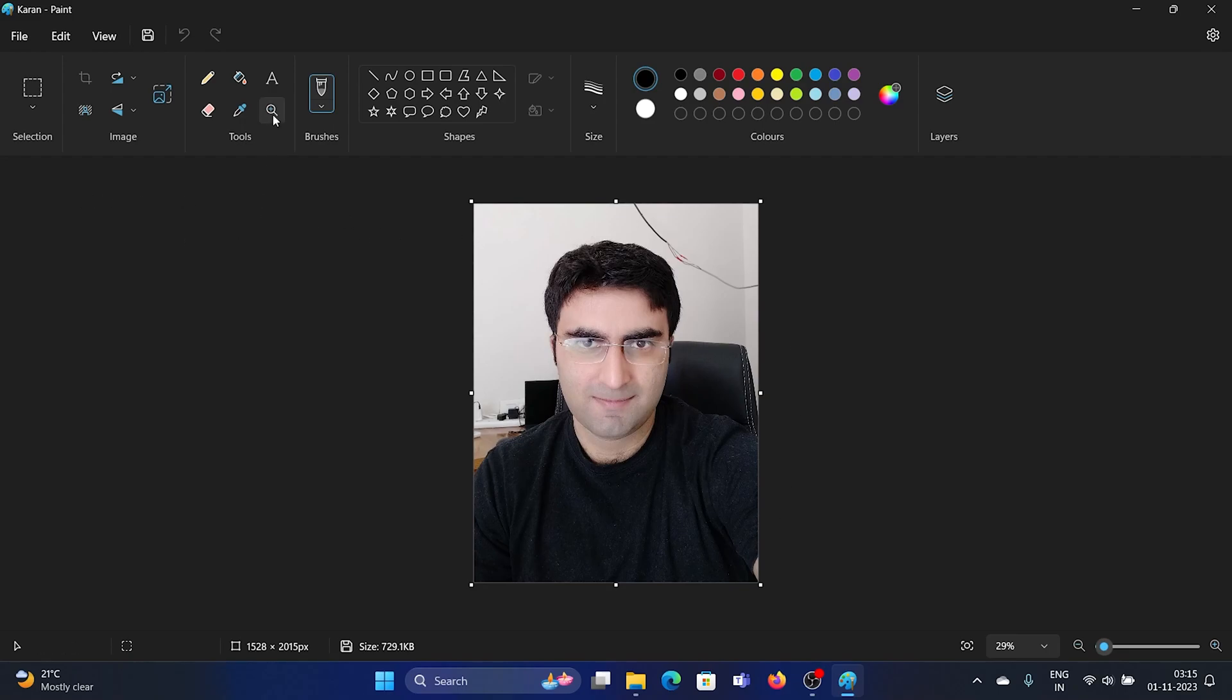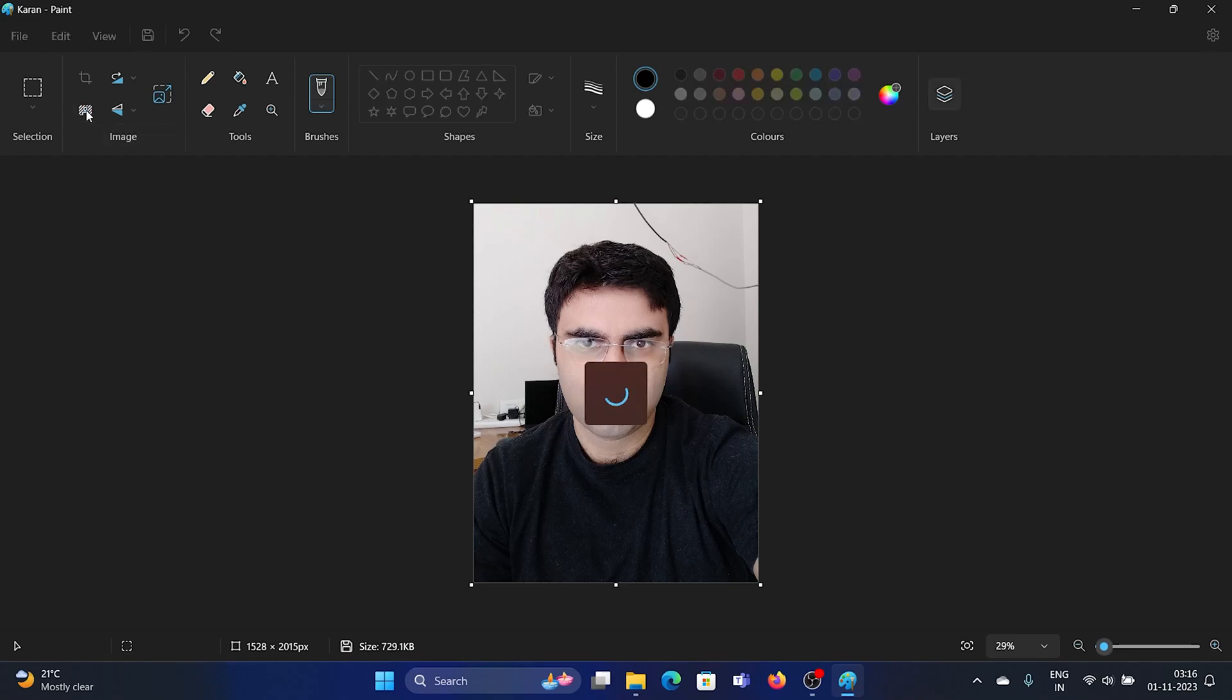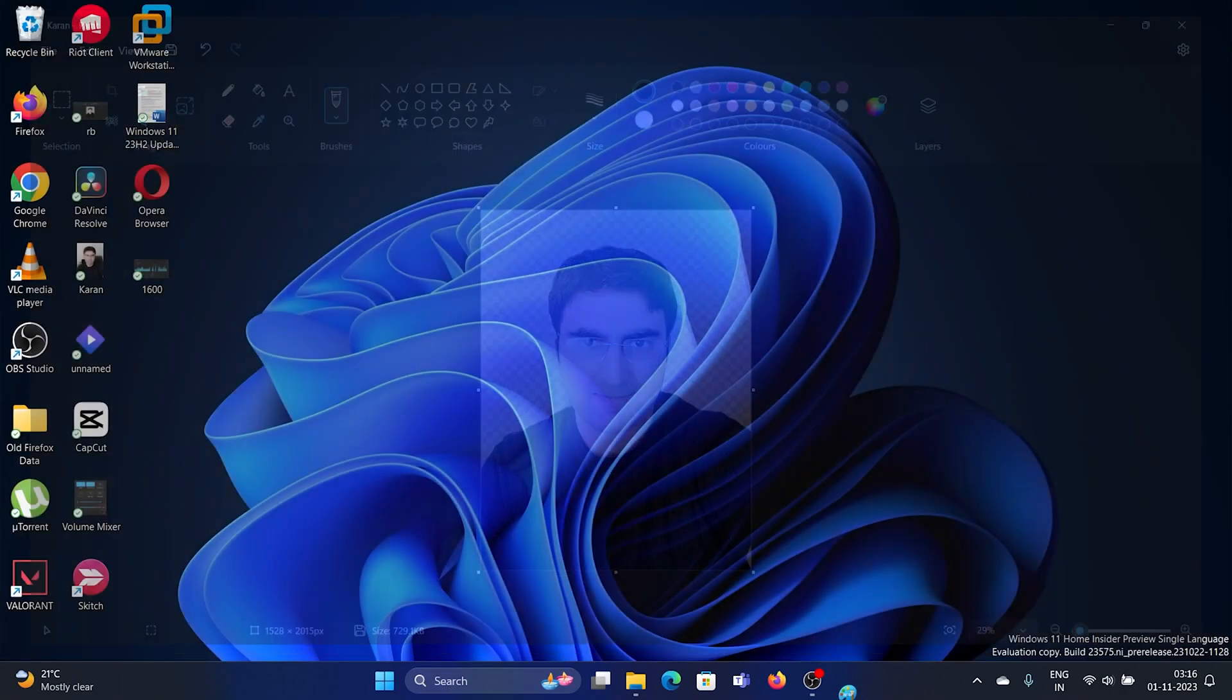All you need to do is find this option here to remove background. Click on it and wait for the magic. The background has been removed, and it is similar to what remove.bg does. It is a welcome change.